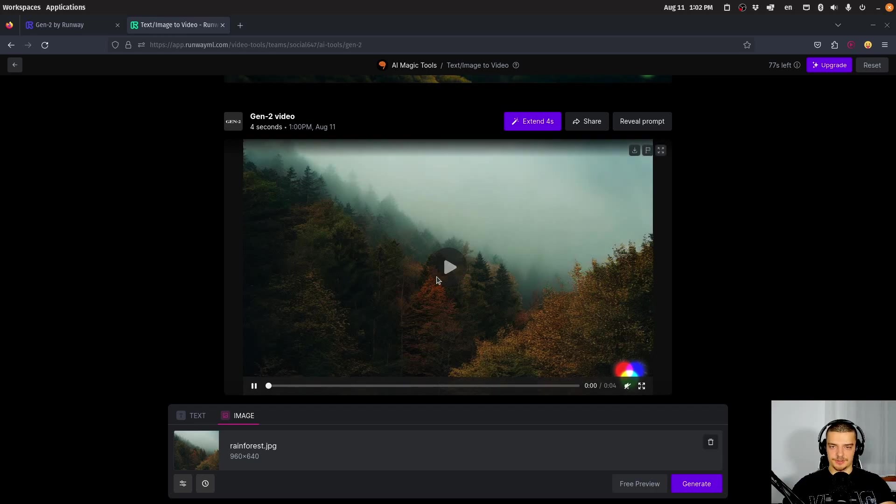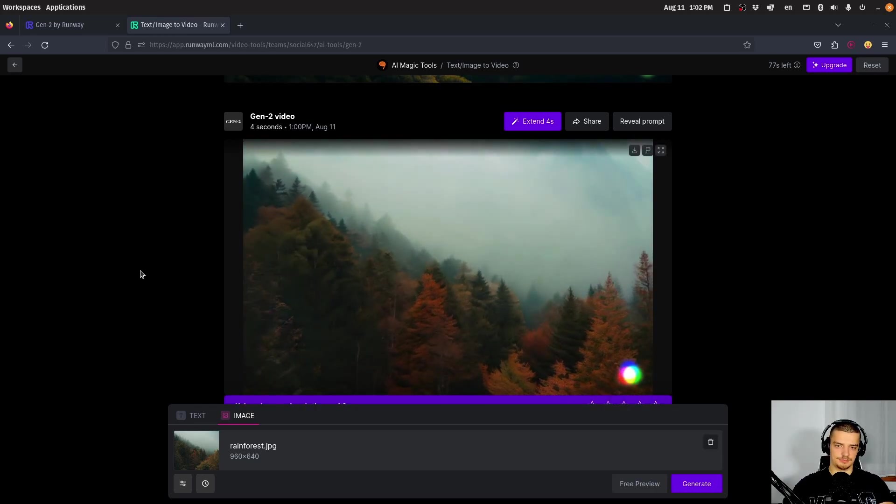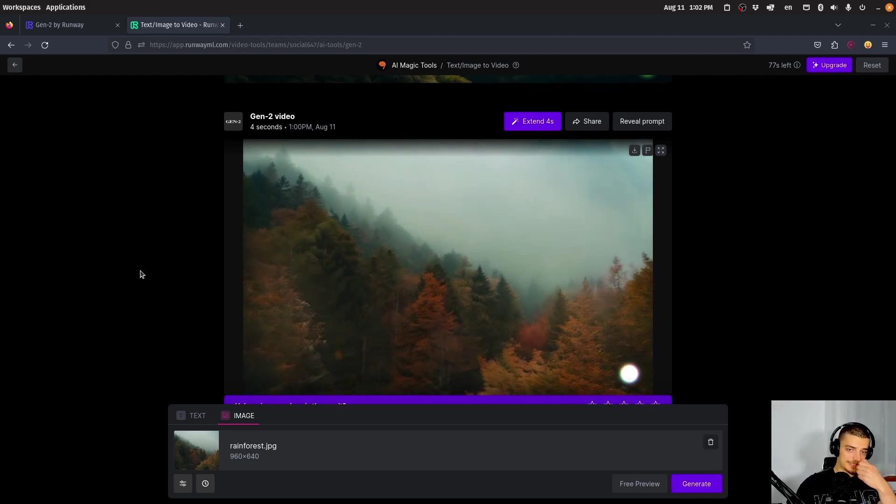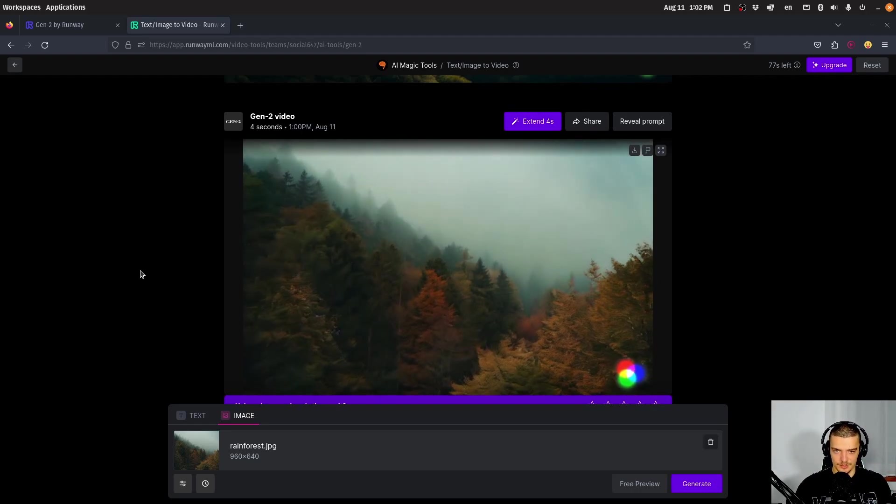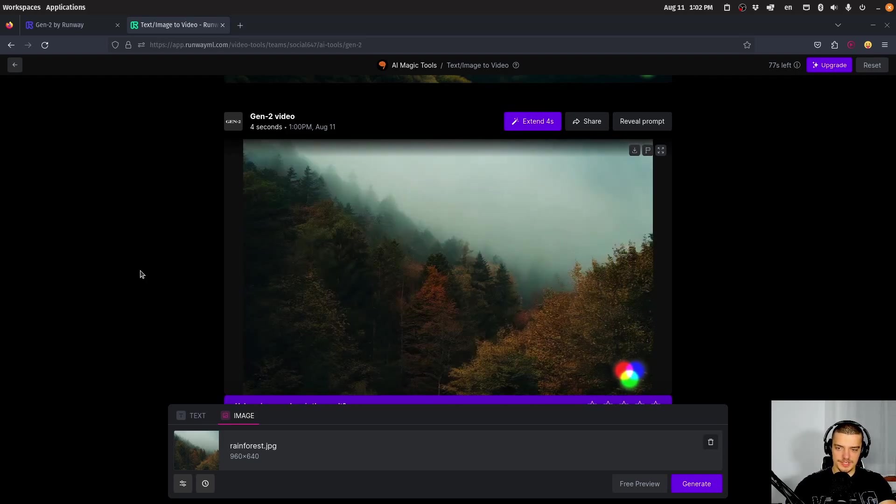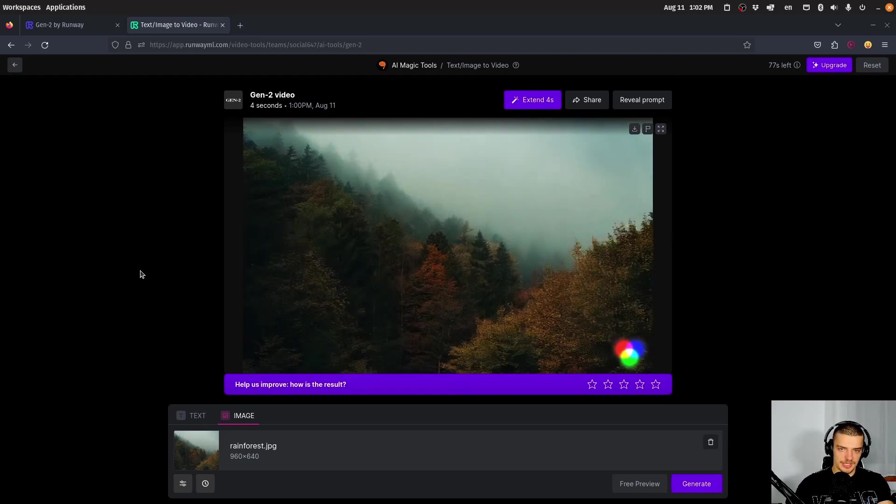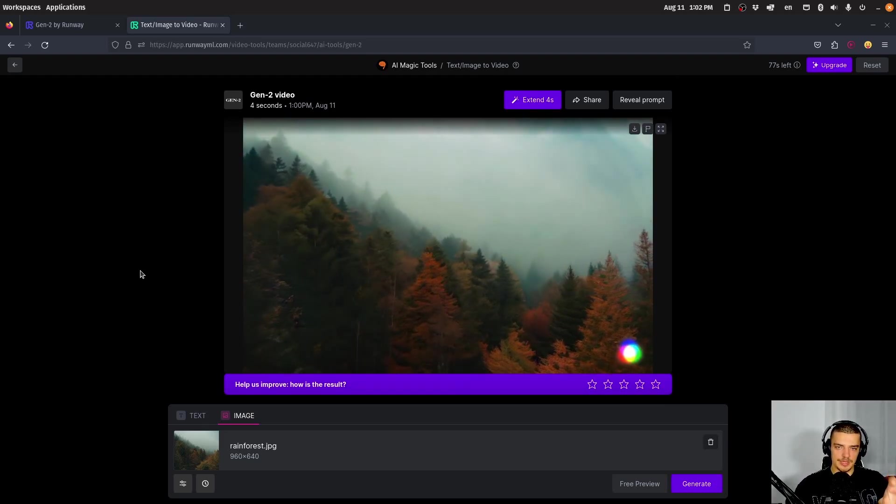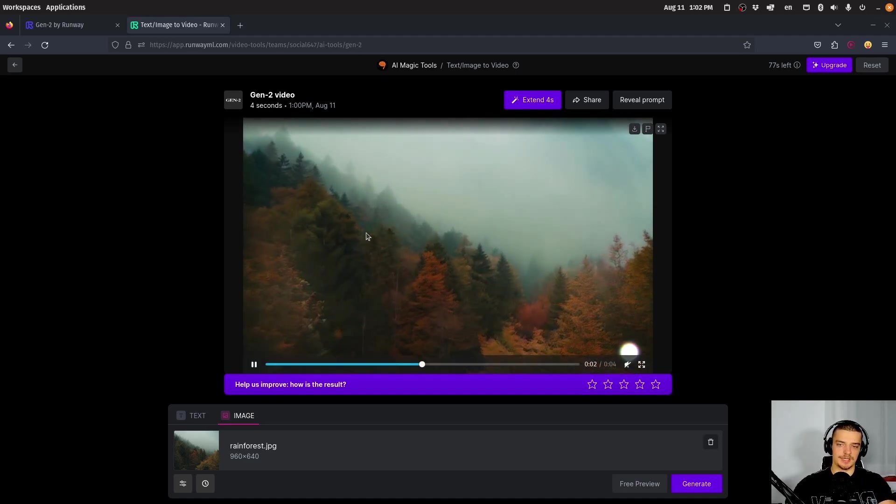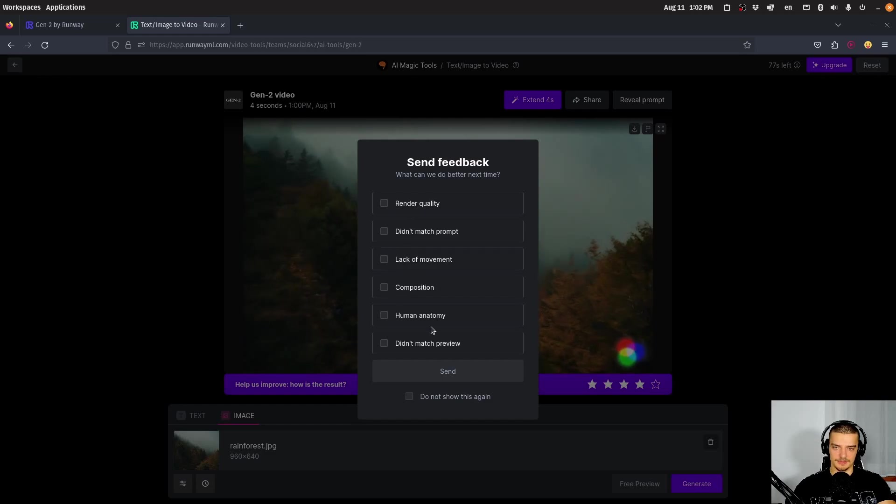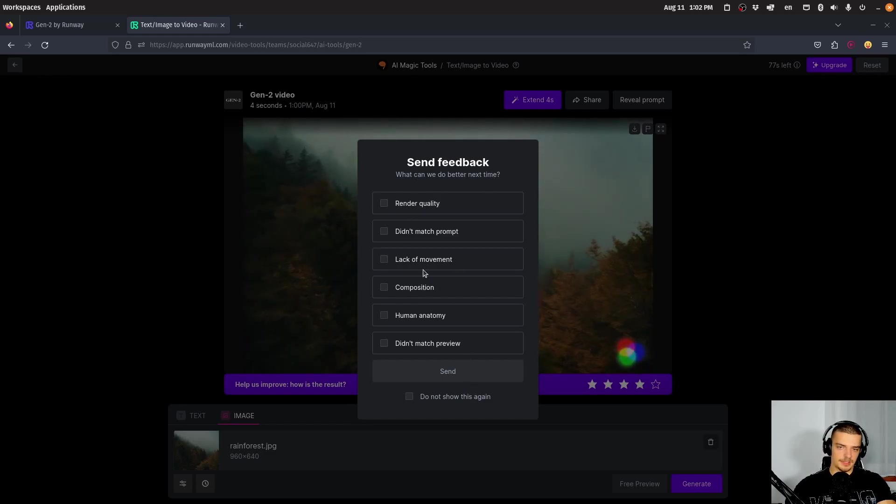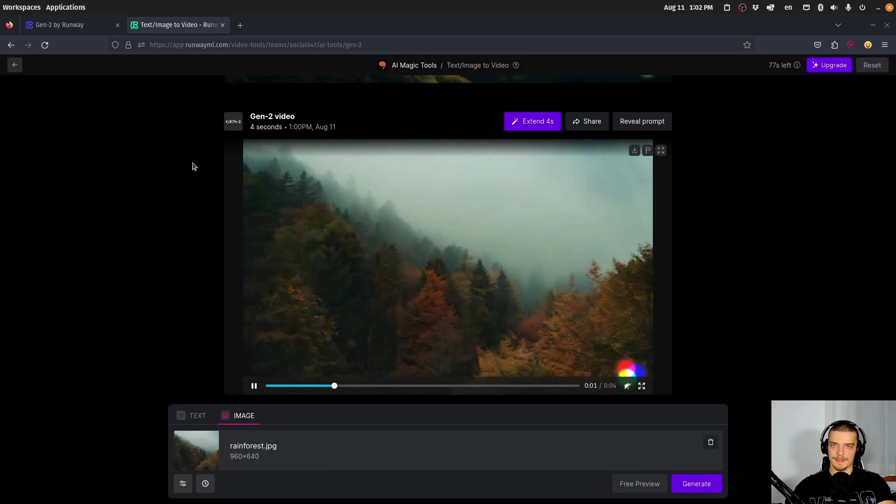All right, so let's take a look at the results. And this actually looks kind of fine. We didn't specify what exactly we want to see, we didn't say we want to have a storm, we didn't say we want to have wind. So we just passed an image and it turned it into a video, which actually looks kind of okay. You're going through that forest, it seems like a drone is flying through that forest. So I would give this one actually a four star rating. What can we do better next time? Maybe a little bit more movement, but it's fine. It's quite good.